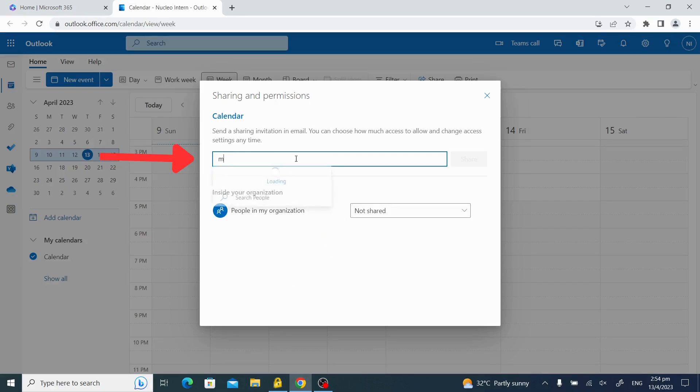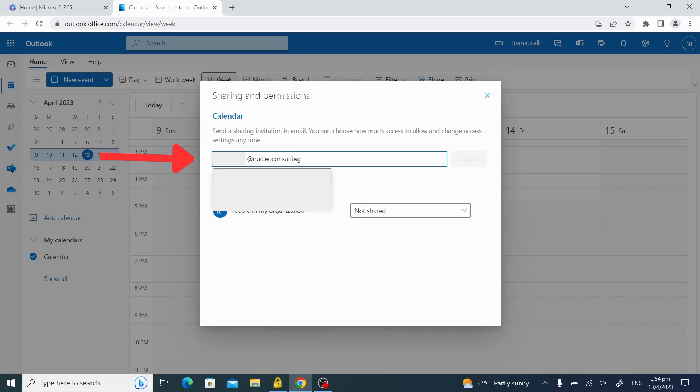In the sharing and permissions bar, enter the email address of the person you want to share your calendar with.